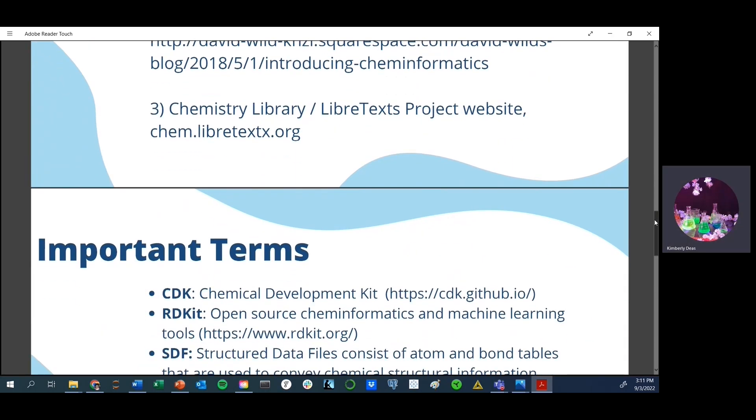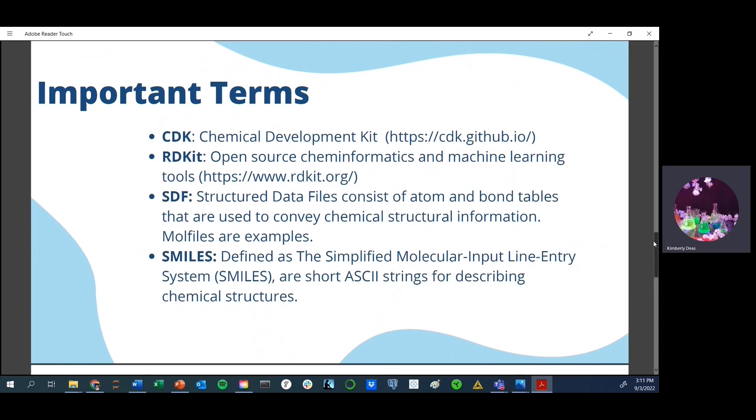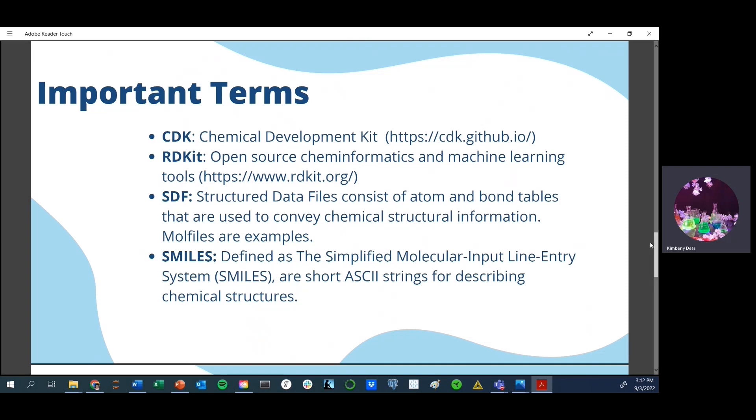So what are some of the important terms we're going to cover in this particular video about converting smile strings to SDF mole files? First, we're going to be using the Chemical Development Kit node and more information about that is available on GitHub's website. We are also going to be using the RDKit module or package, which is an open source Chem Informatics and machine learning tool. We are going to be specifically creating SDF files, which stands for Structured Data Files, and they consist of atom and bond tables that are used to convey chemical structural information. And then finally, what are SMILES? They are Simplified Molecular Input Line Entry System, ASCII strings, and they are also used to describe chemical structures.